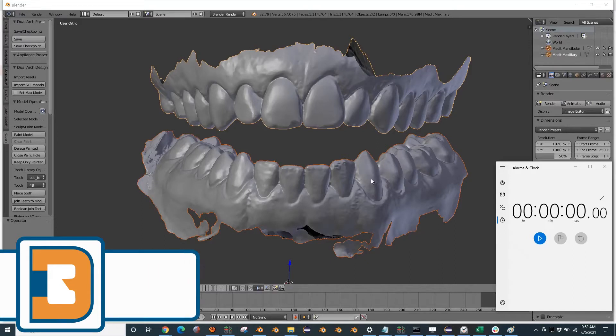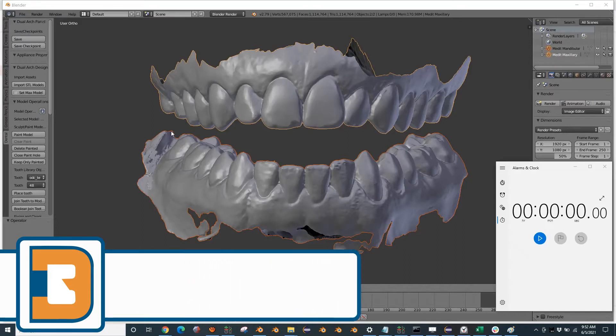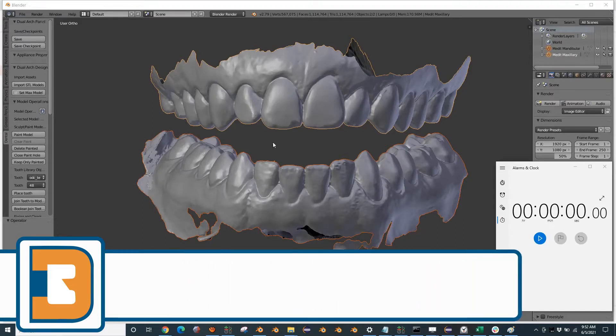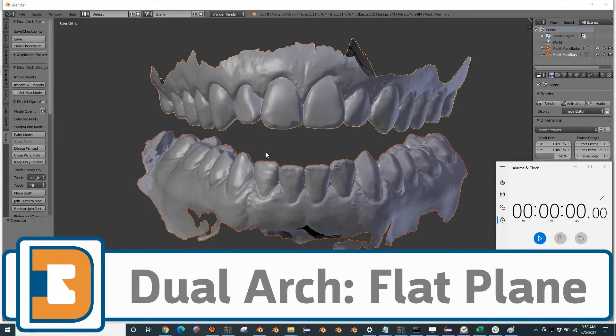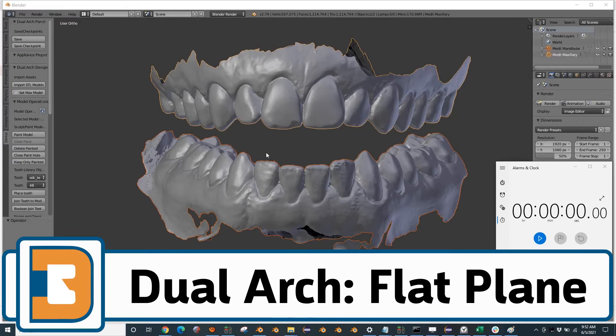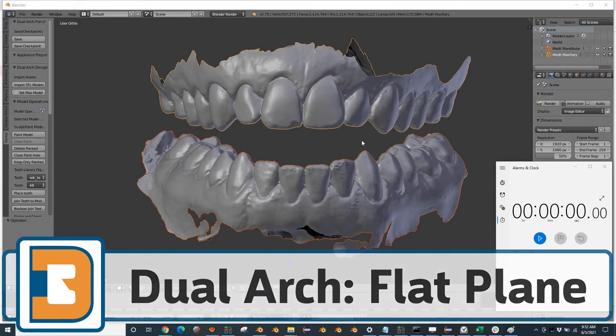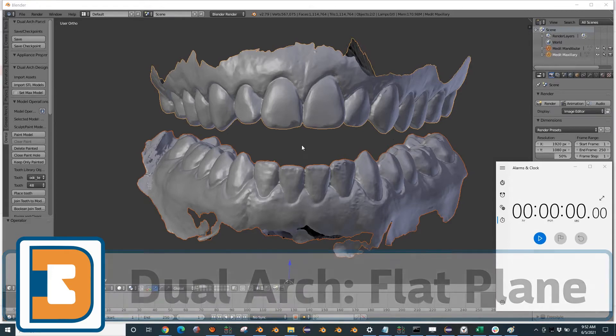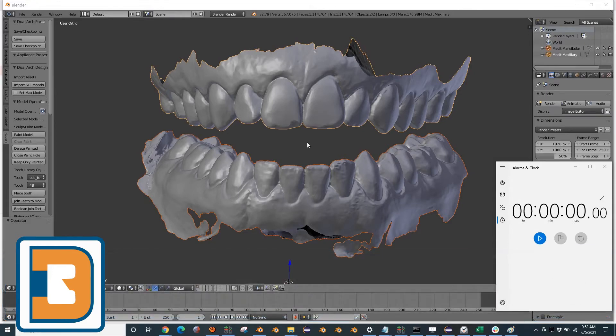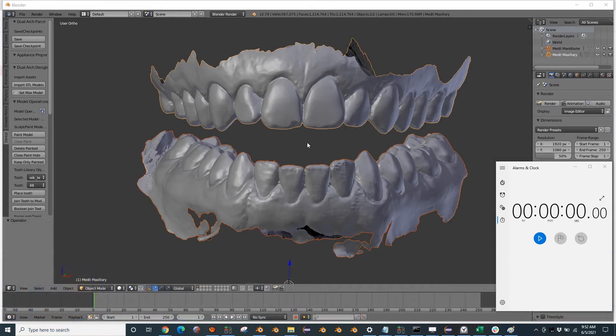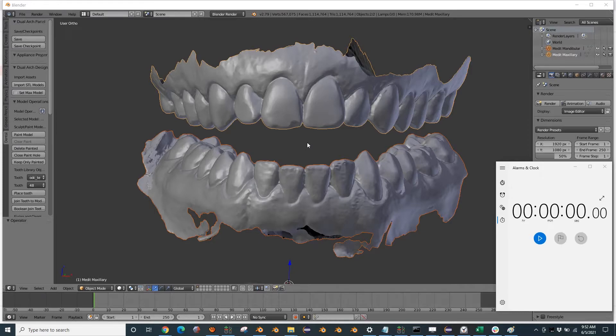Alright, we're going to design a dual arch double flat plane appliance and these are some 25 megabyte files from a Medit i500 scanner, so pretty standard file size. We're working on a 2017 7th gen Core i7 laptop with a 1060, so pretty modest hardware.